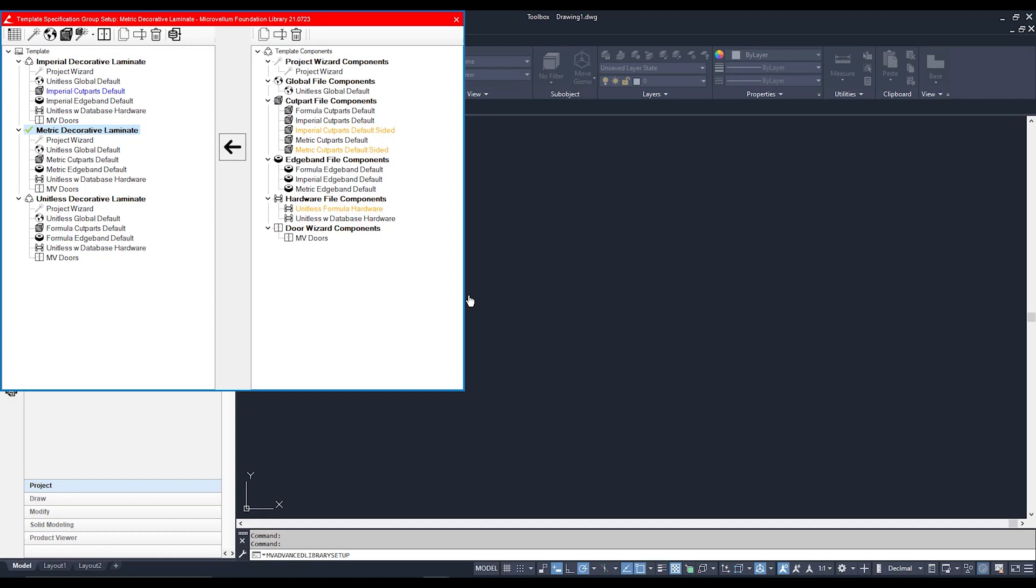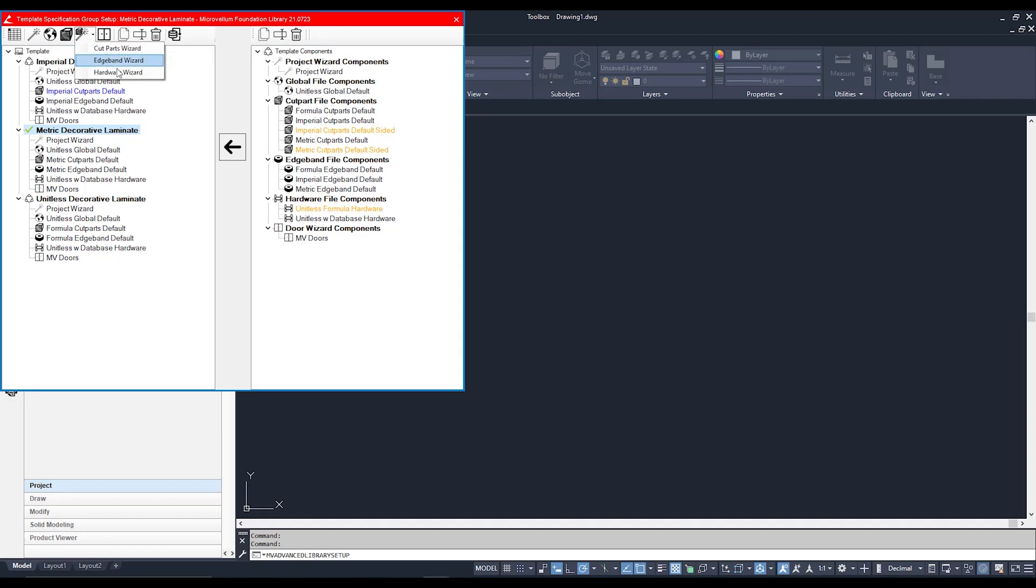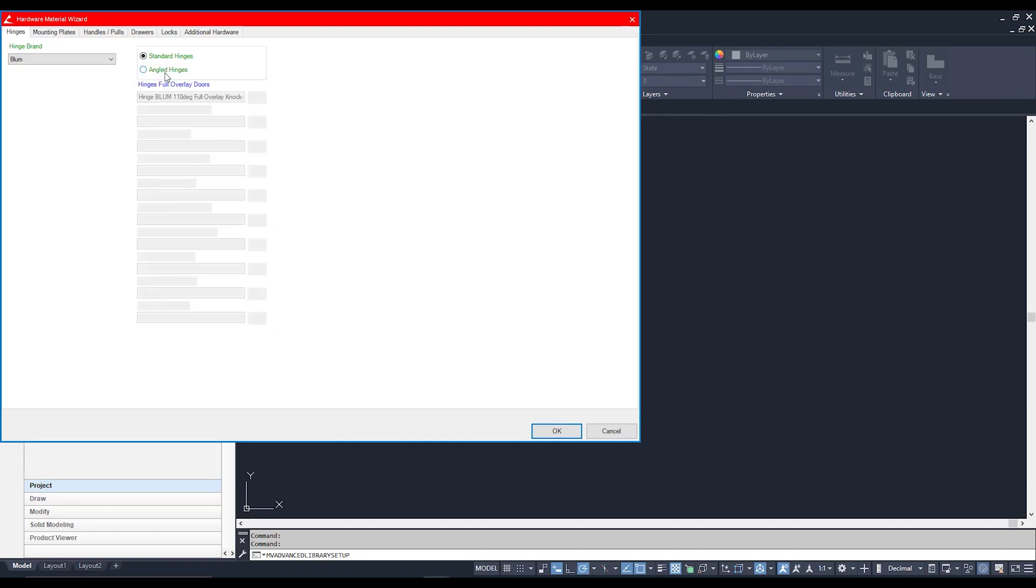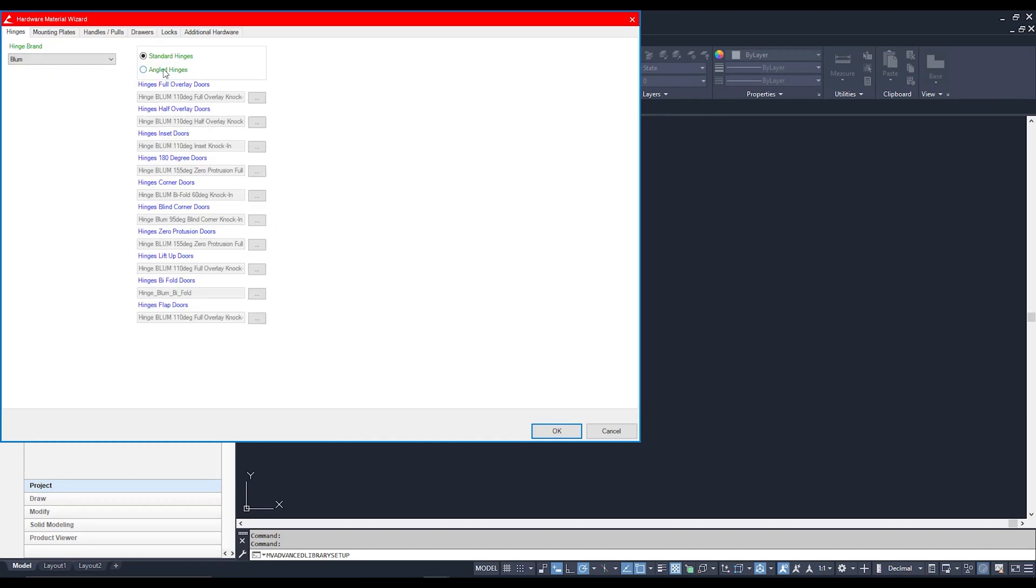There are other places that you can go to within your spec group. You can access your Project Wizard as well, your Material File, as well as your Hardware Wizard, which can be accessed through this little drop-down menu here. Selecting Hardware Wizard, here you can set up the default hardware that you're going to be using from the first project that you start up.